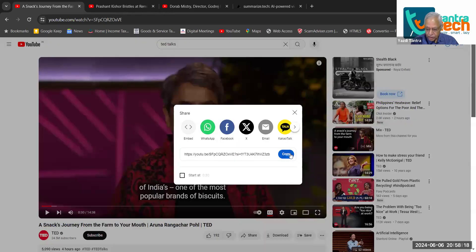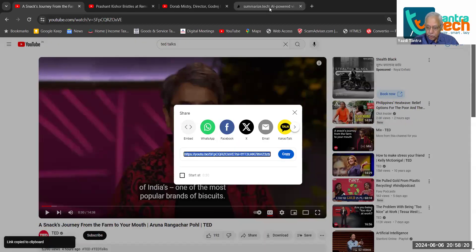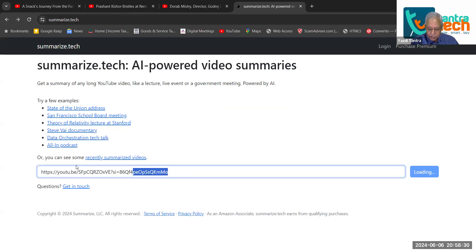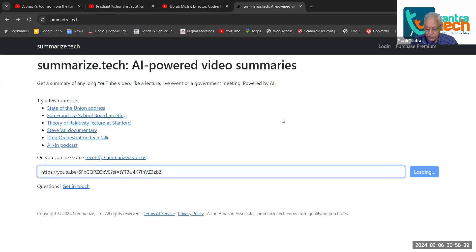I will just say share, copy the link, go to summarize.tech — summarize is ZE, not SE — summarize.tech. And I will paste the link into this box. And then see the magic that will happen. I just say summarize this.